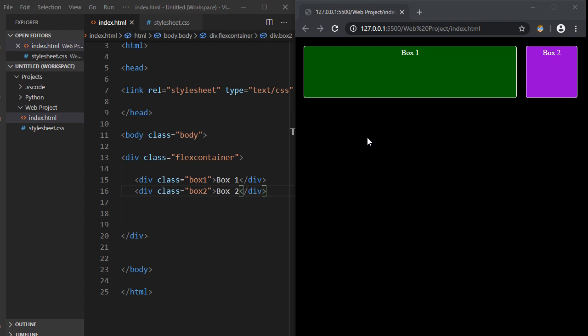We're going to continue on with the flexbox layout that we started in the last video. And in this video, we're going to learn how to add a line break.